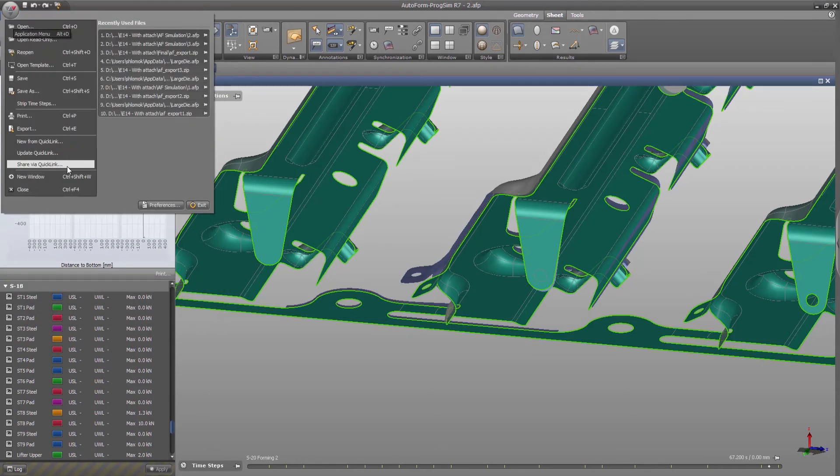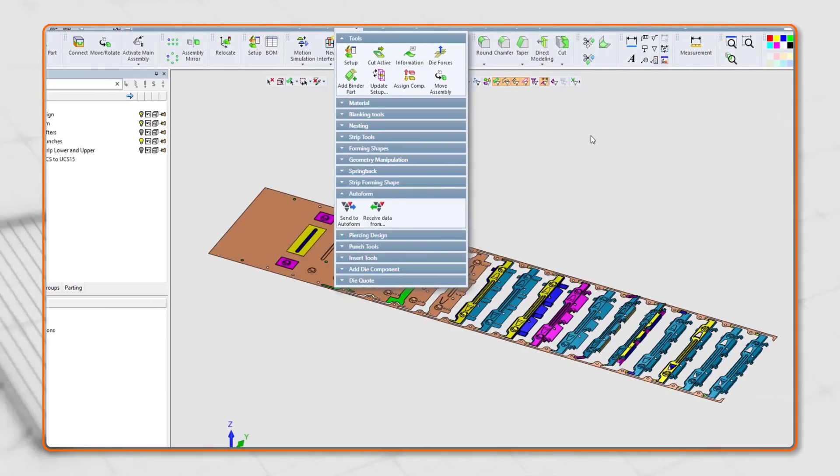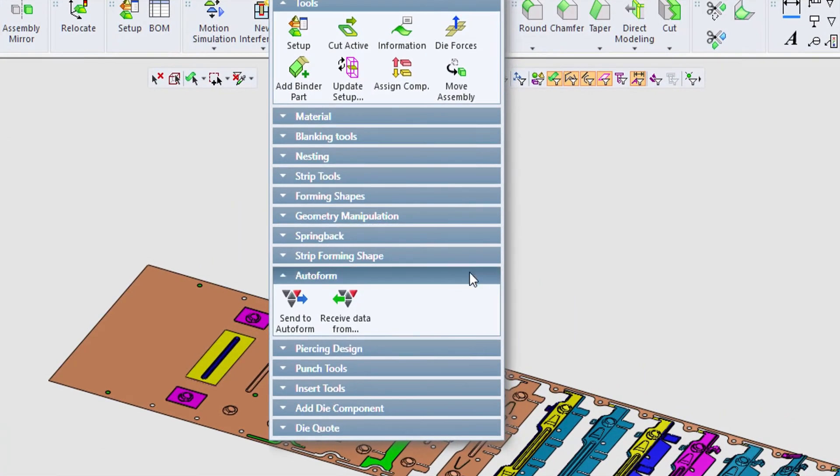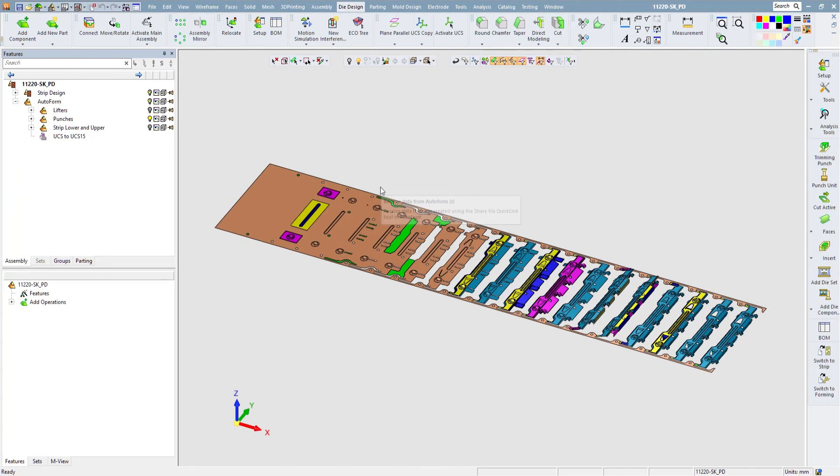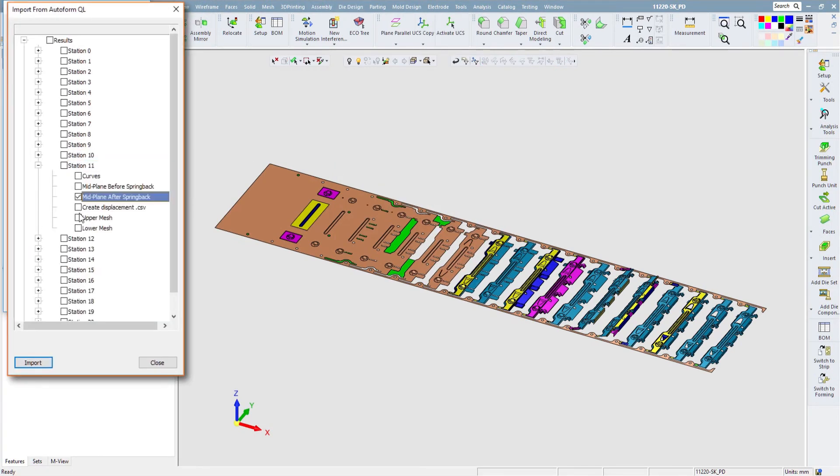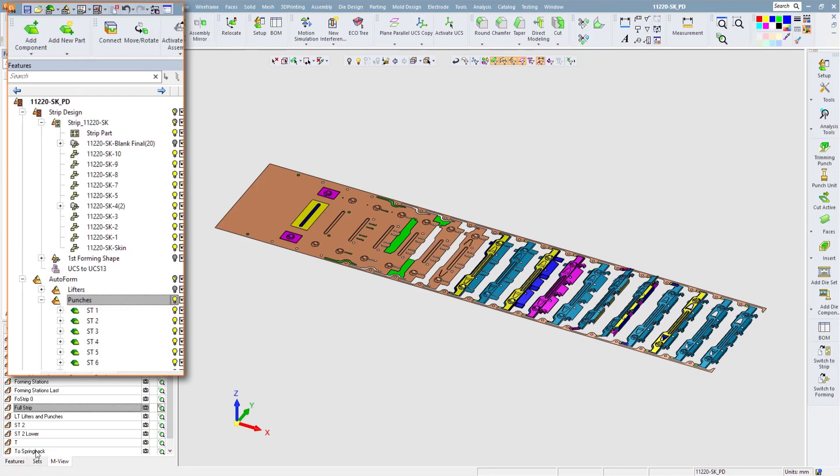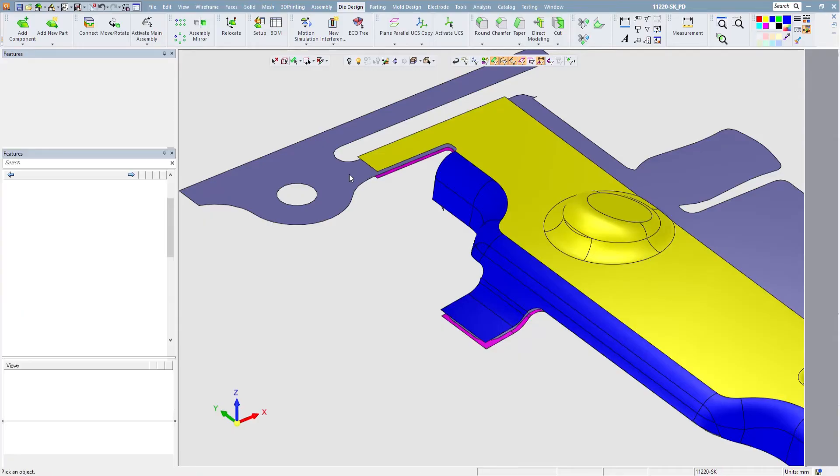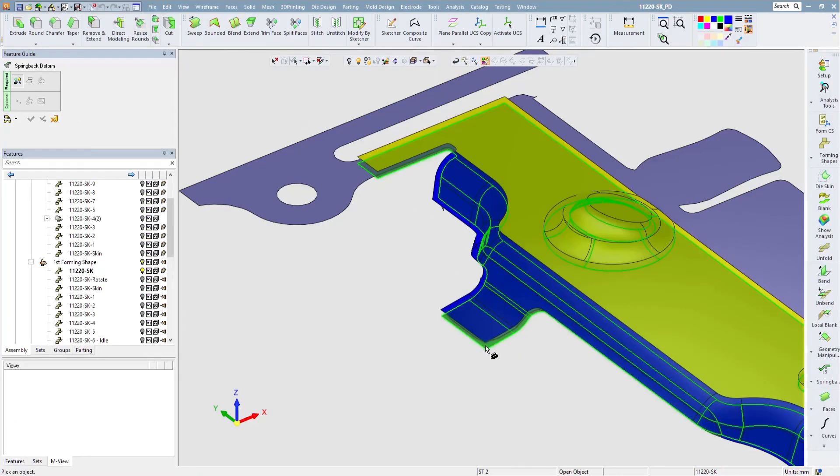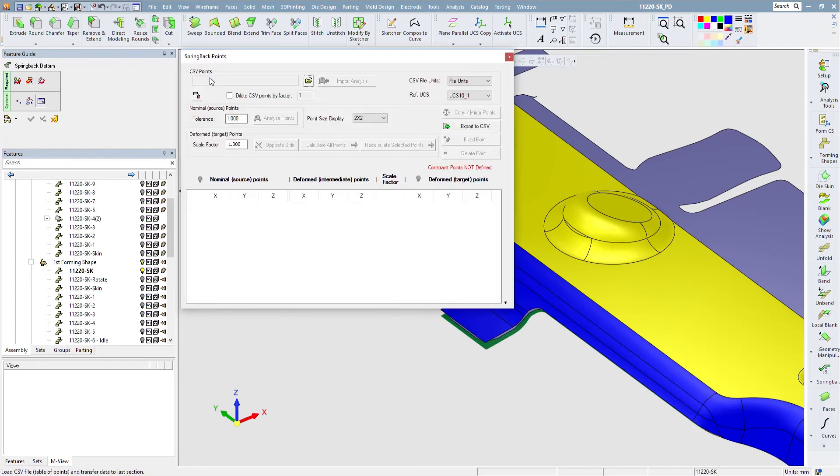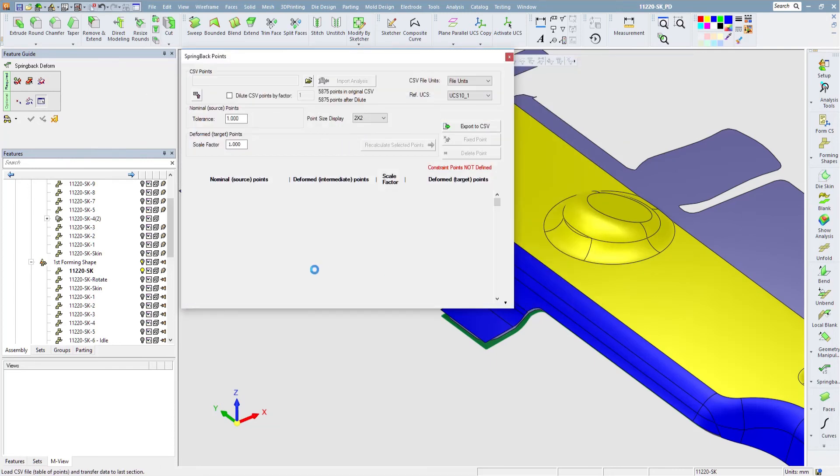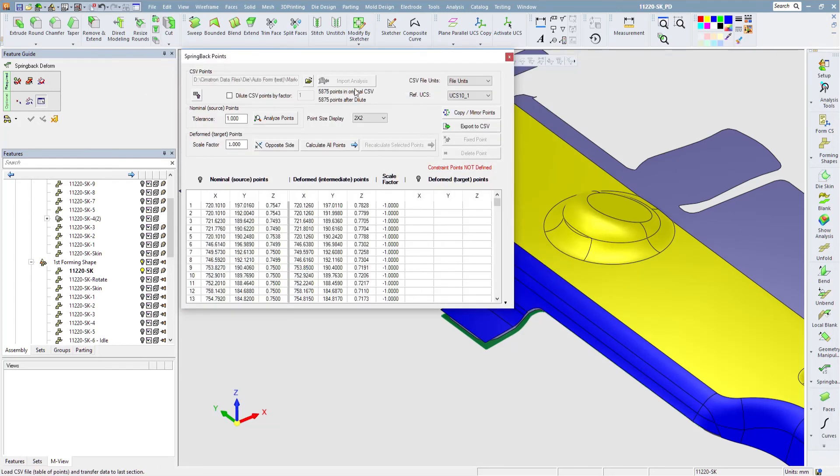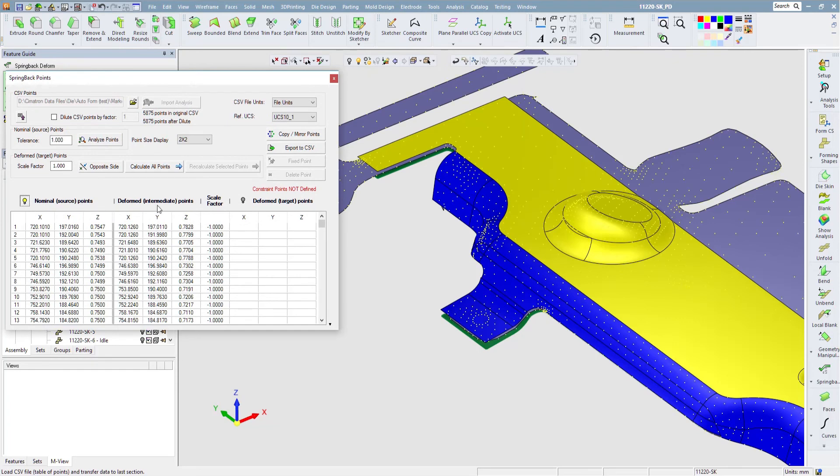Autoform simulation results can be sent back into Symmetron and the user can control which data types should be loaded. For example, the mesh object on each station, the trimming curves, and data containing the deviations between the simulation result and the design part. The deviation data can be used as an input for Symmetron's spring-back deform tool to compensate the punches at a specific station.